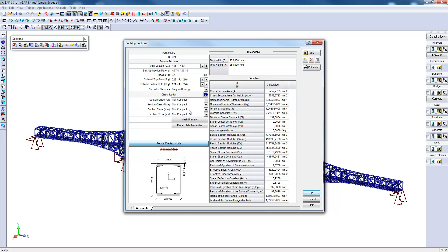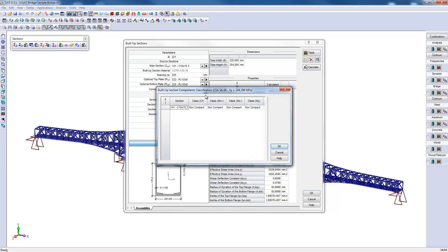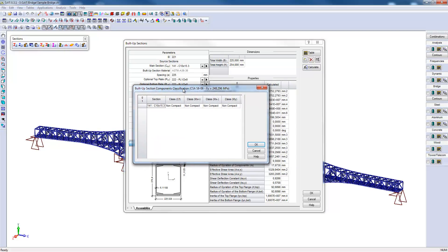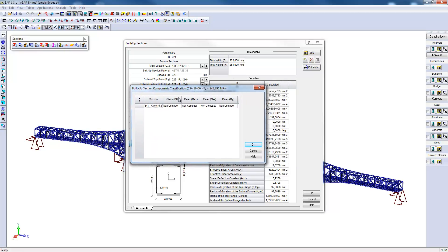Both for compression and bending, the user must specify the classification of the section. To facilitate this calculation, SAFI shows the classification on the main section when not attached to any other part.